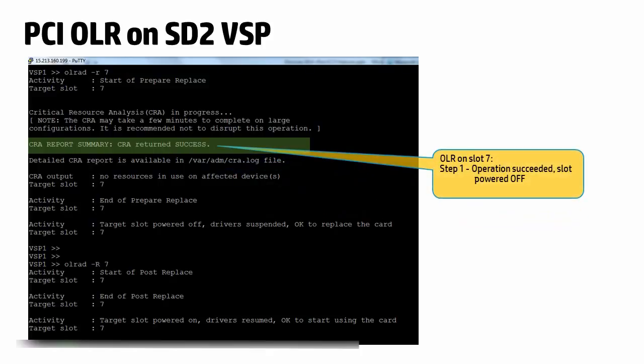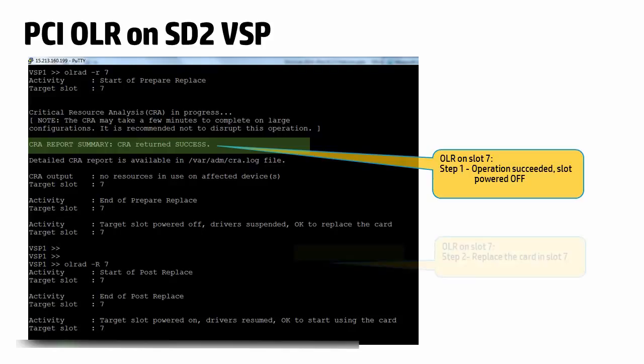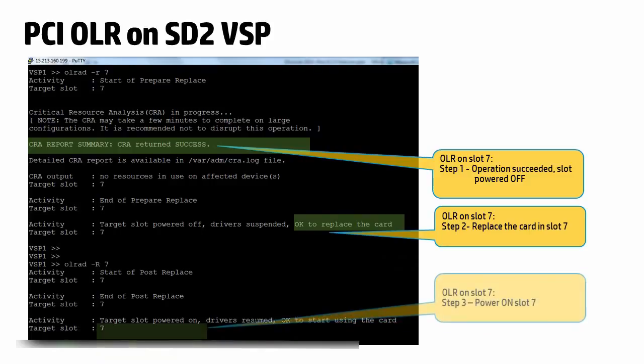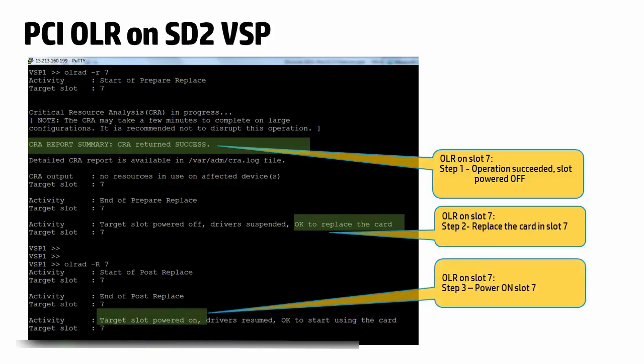Step 1 has succeeded. This OLR will not have a system critical impact and so the driver instance is suspended and the slot has been powered off. Step 2 would be to replace the card in the slot and step 3 to power on the slot and resume the driver instance. This completes the OLR operation.